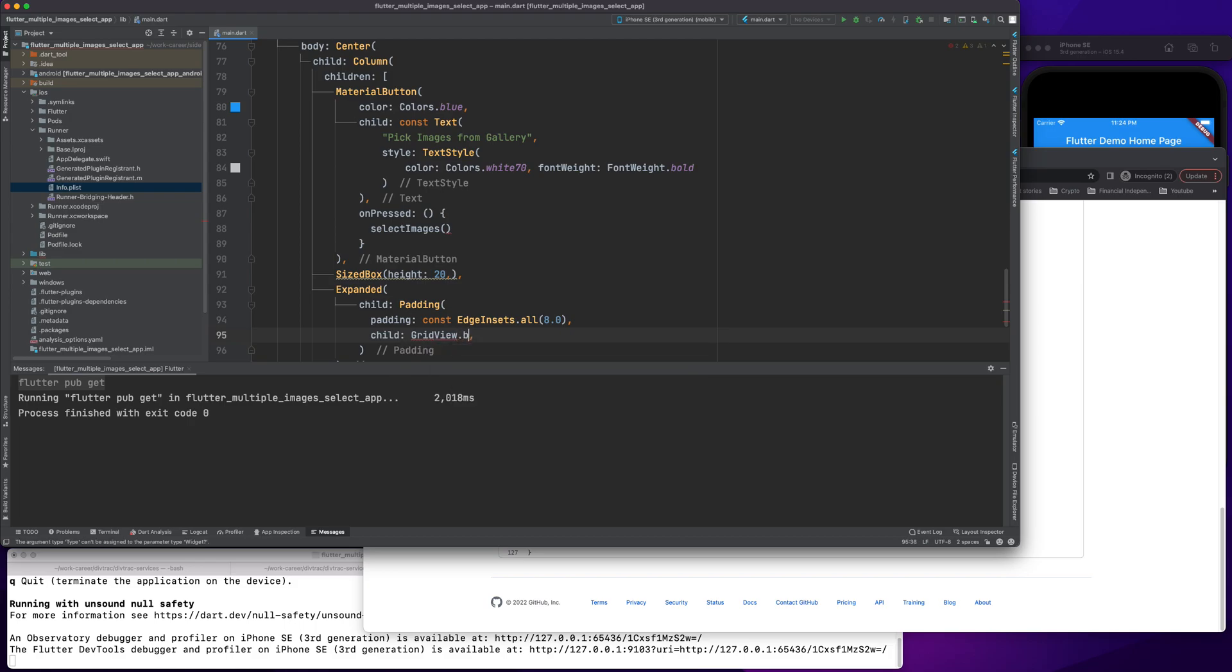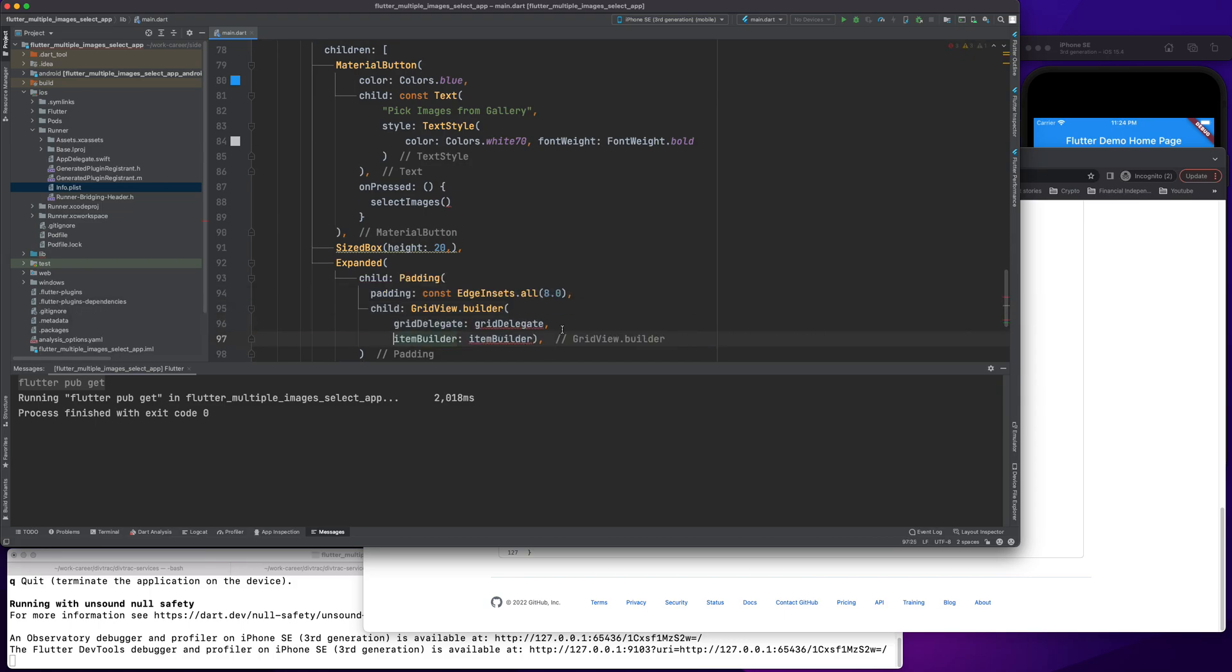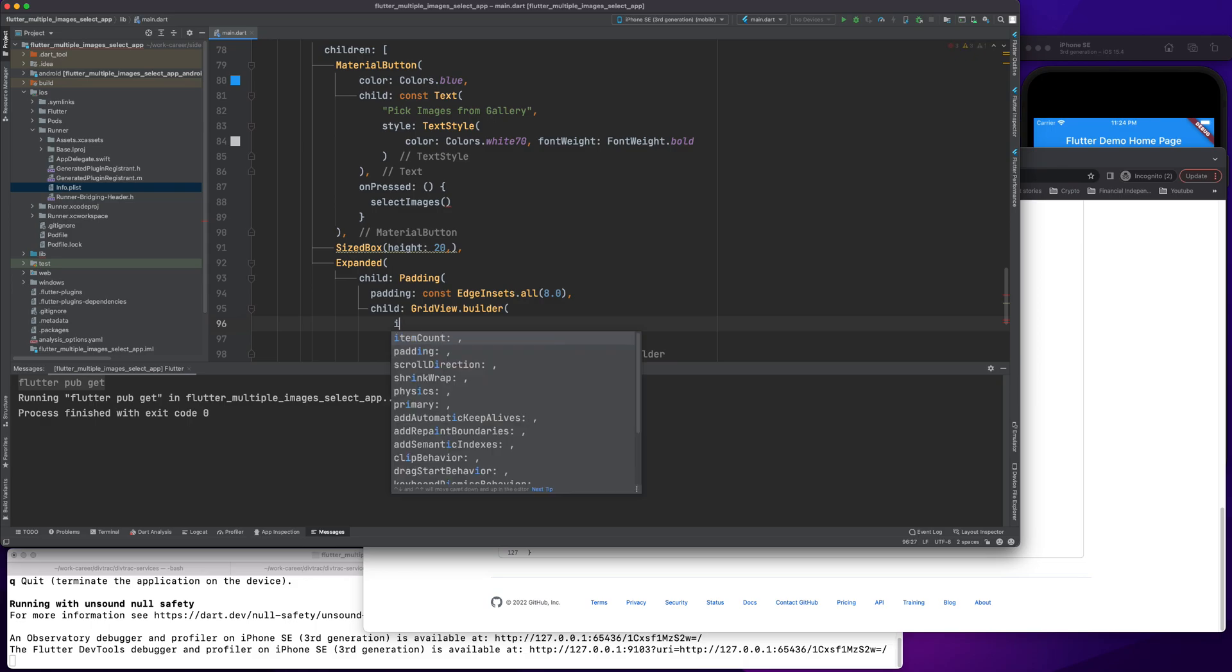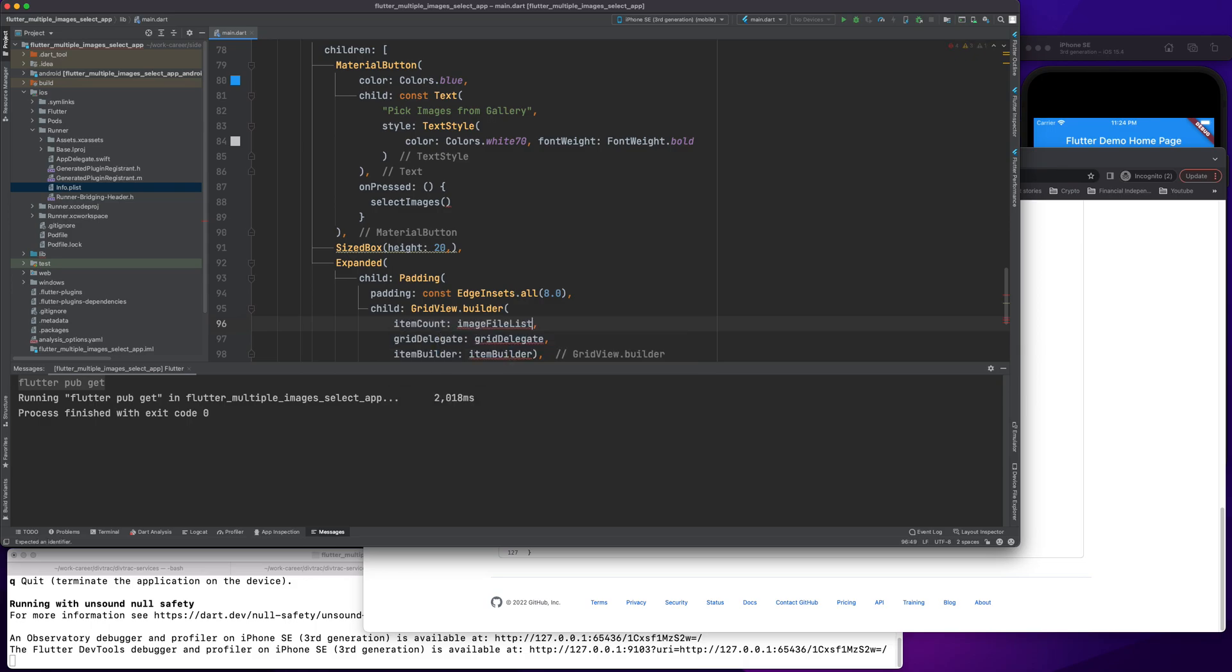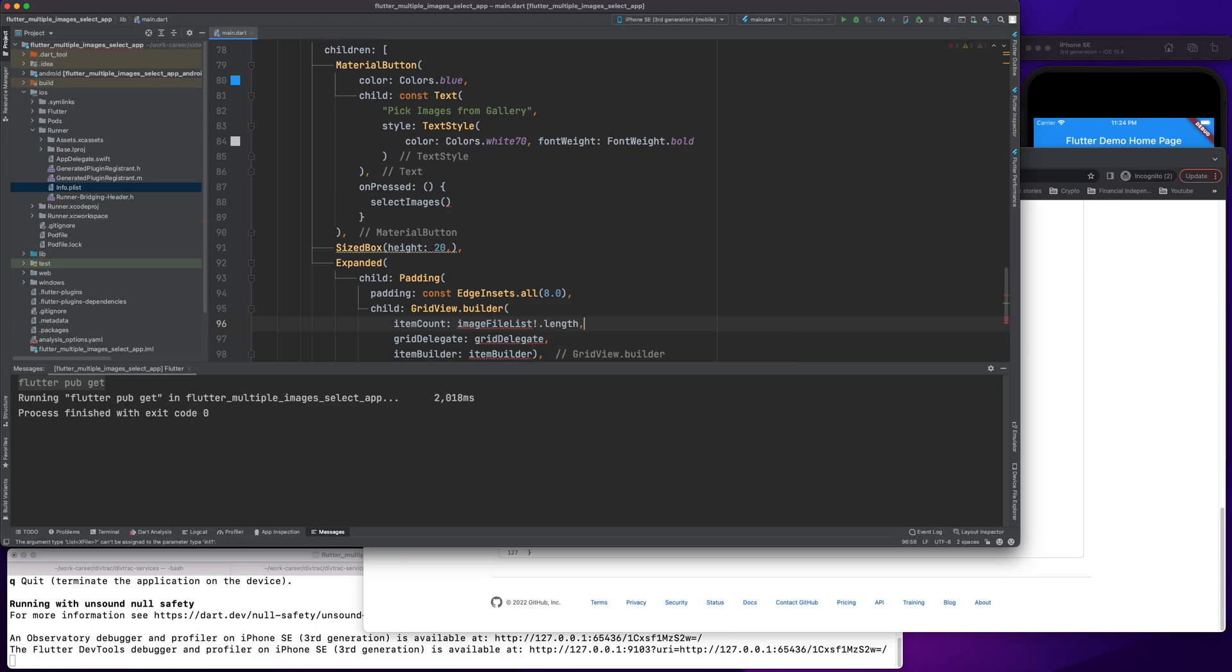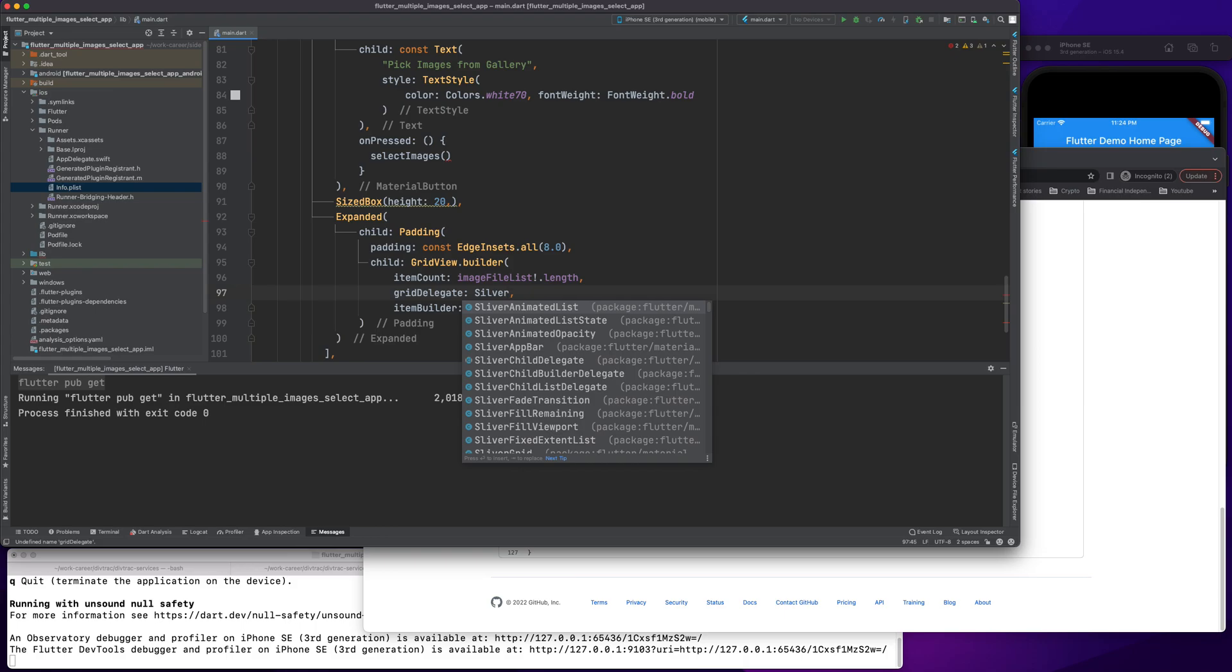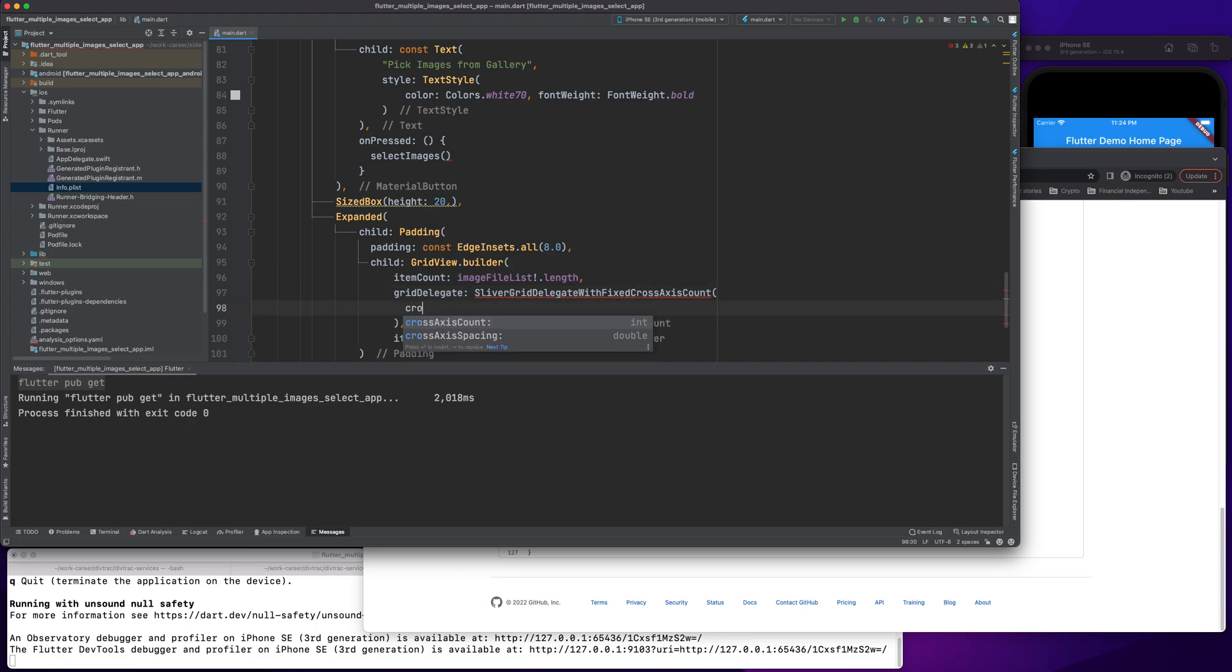Now here's where the magic happens of viewing the images in grid format. We'll call grid builder. I'm going to set item count, so item count will be equal to the amount of images in our array. If it's zero at the start, nothing will be displayed. If we select five images, it will display all of those.